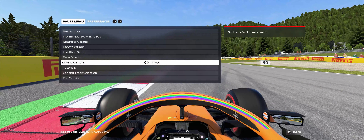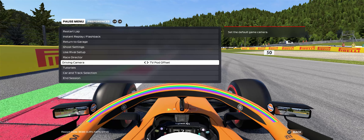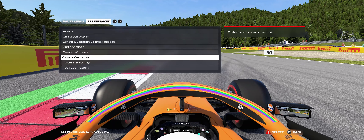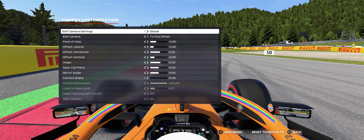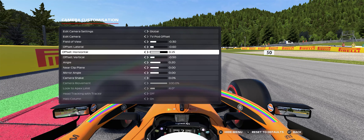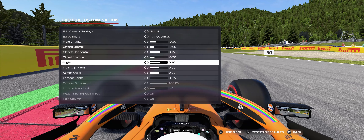First of all, you're going to want to make sure you're in the right driving camera. So instead of TV Pod, which is what most people use, TV Pod Offset is the one you're going to want to make work — and there's a reason for using TV Pod Offset, which we'll get to in a bit. The details or the numbers you want: minus 0.3, minus 0.6, plus 0.15, minus 0.5, plus 0.2, 0.00.